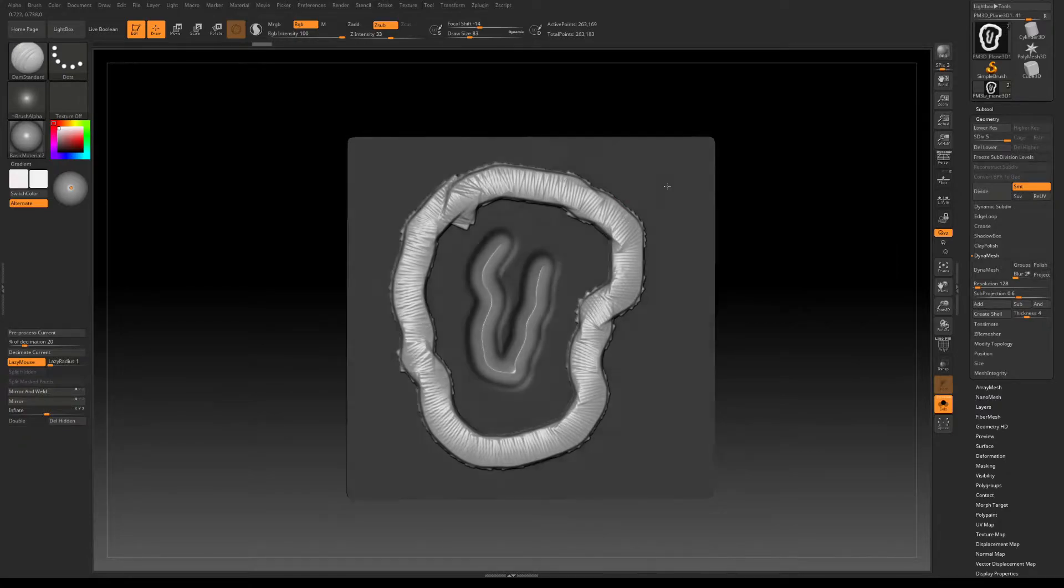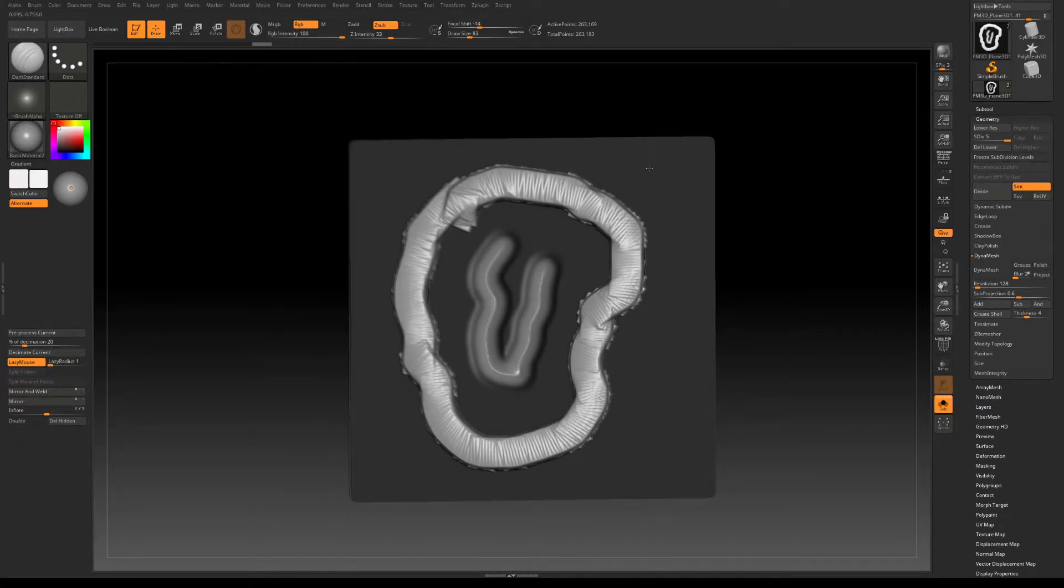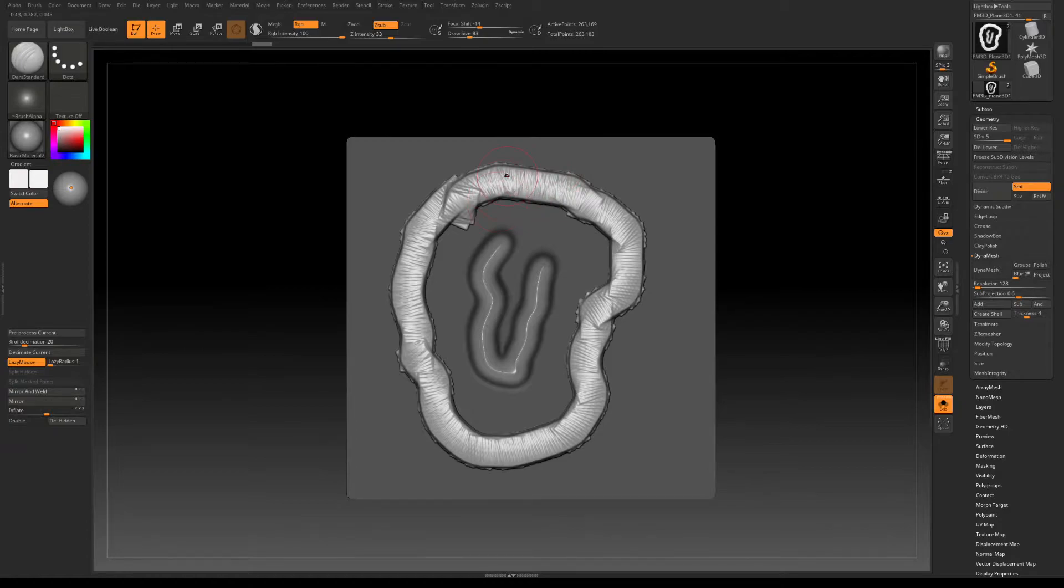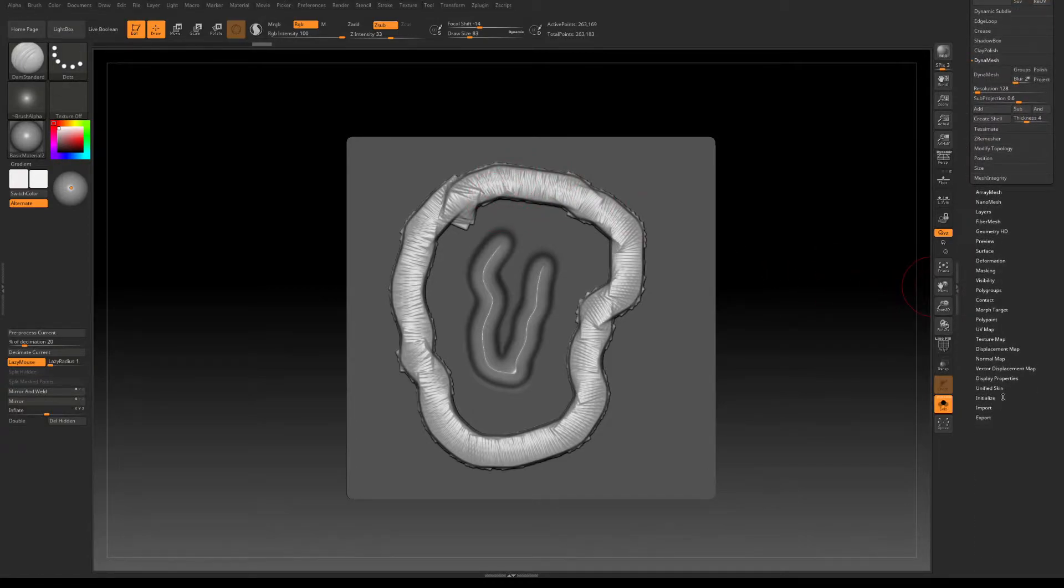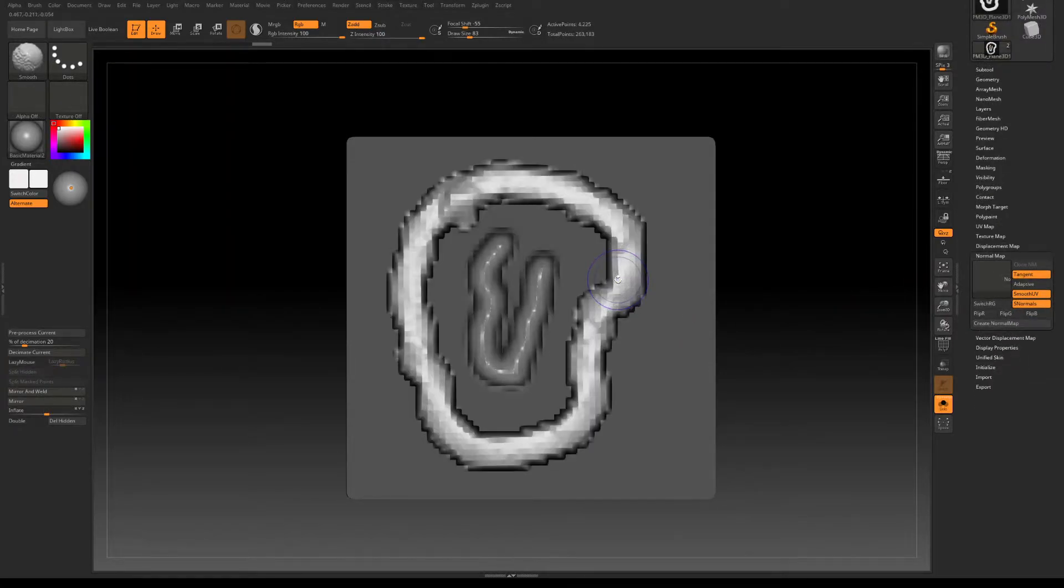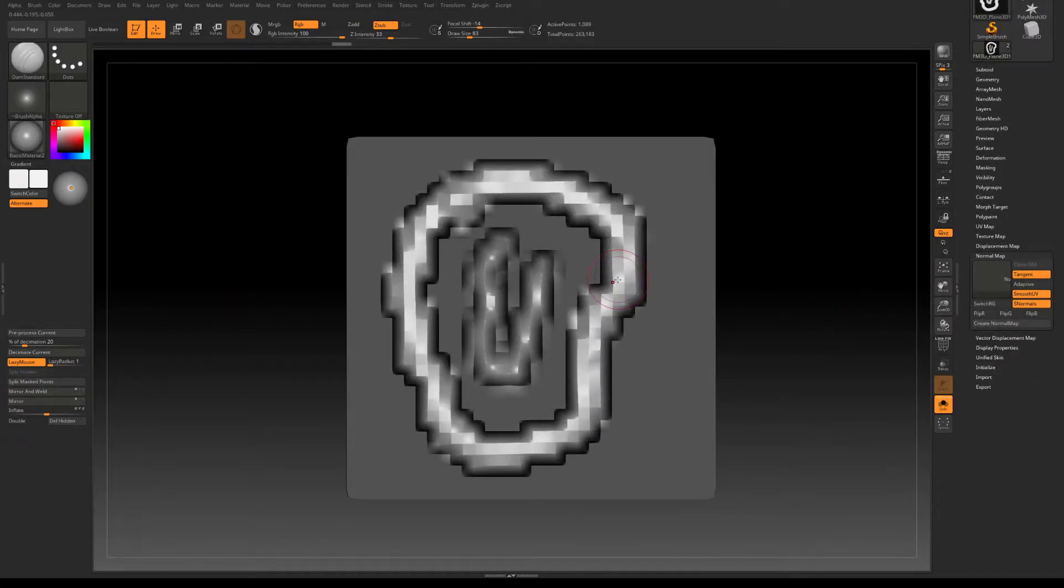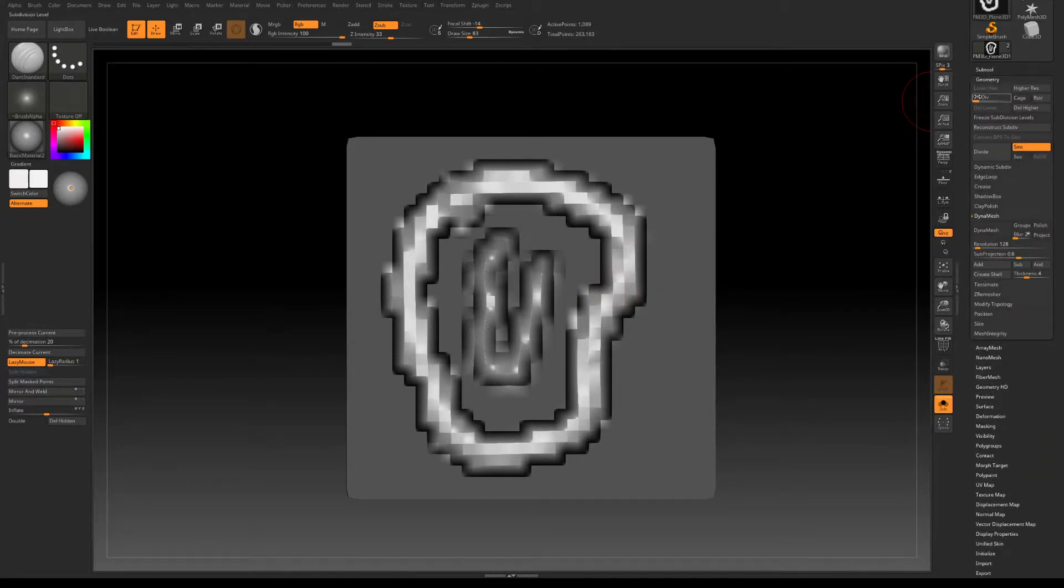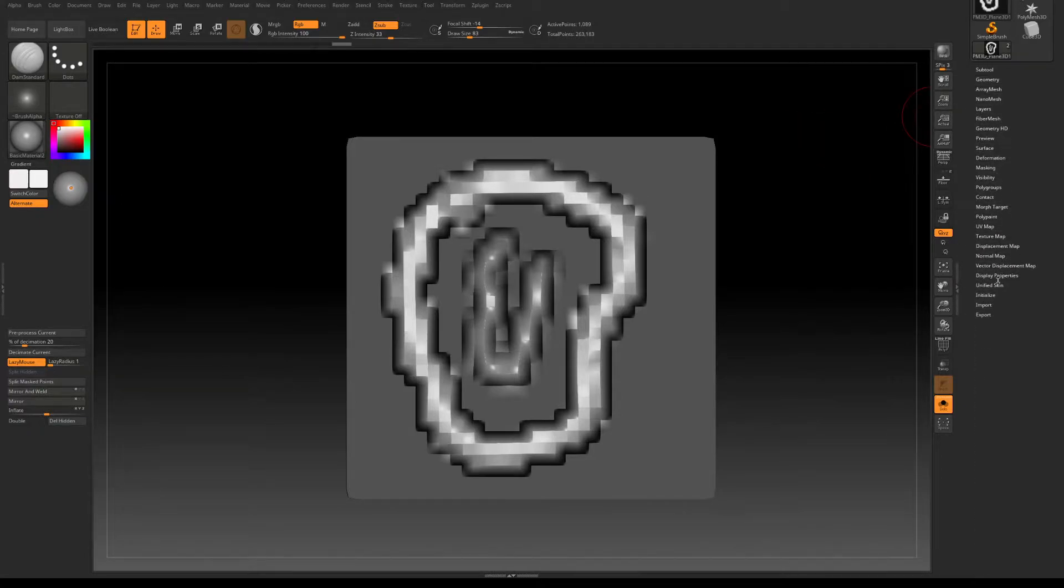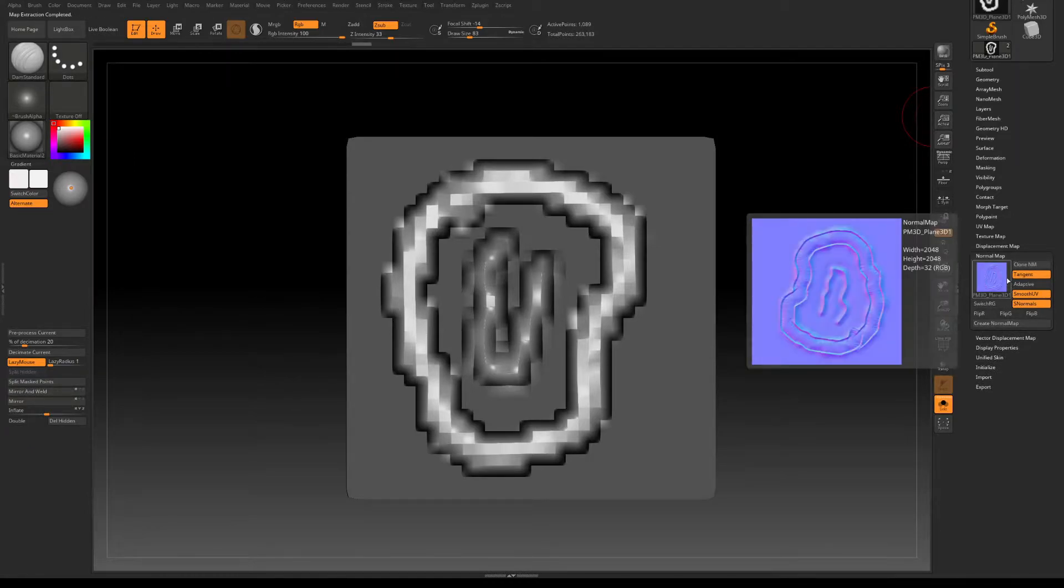So if we say for example we're happy with this and we want to use that as a normal decal, what we need to do is go to normal map. Here first I'm gonna decrease the subdivisions to the minimum, you can do that also here or Shift+D, decreasing into one, going back to normal map, click Create Normal Map and there it is.